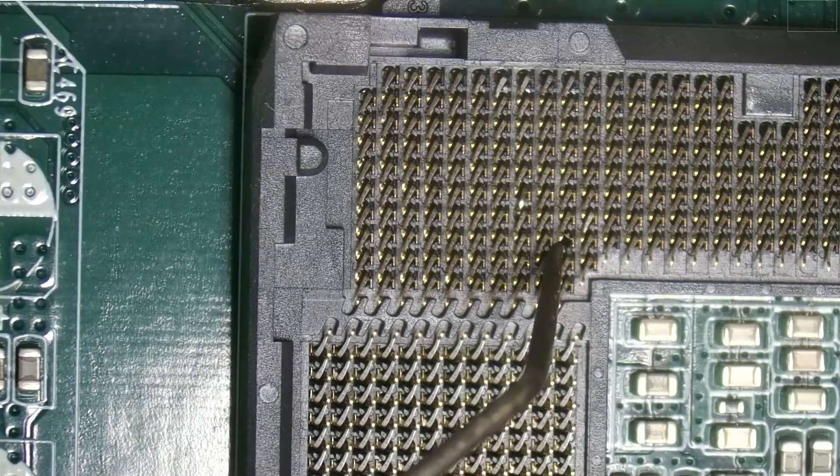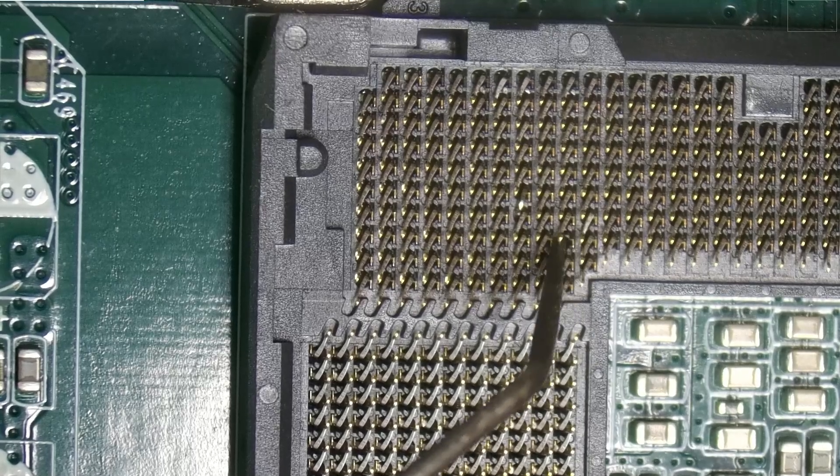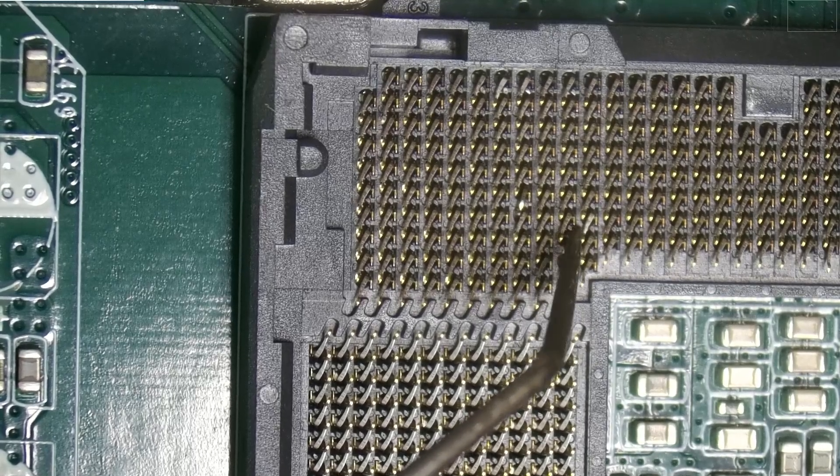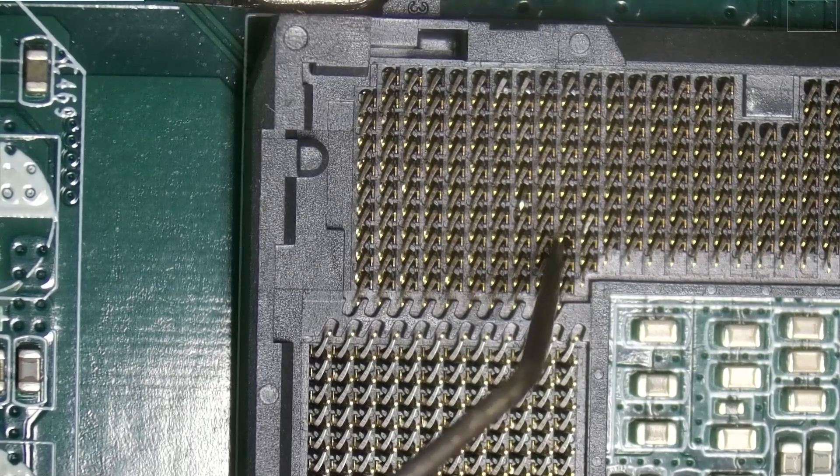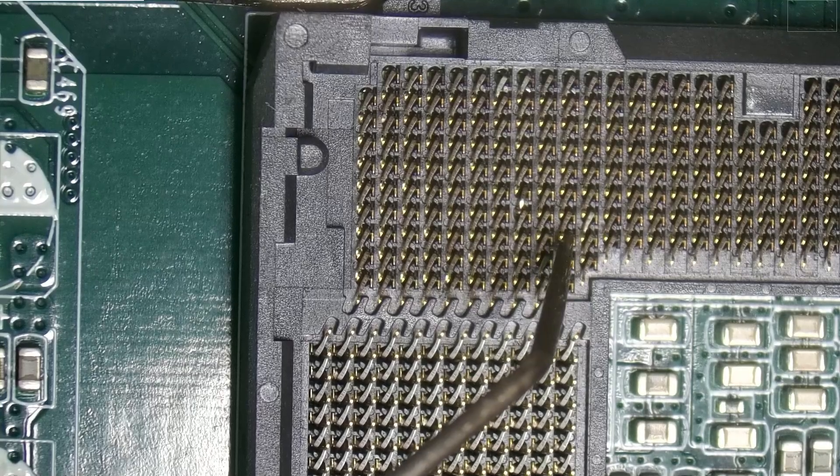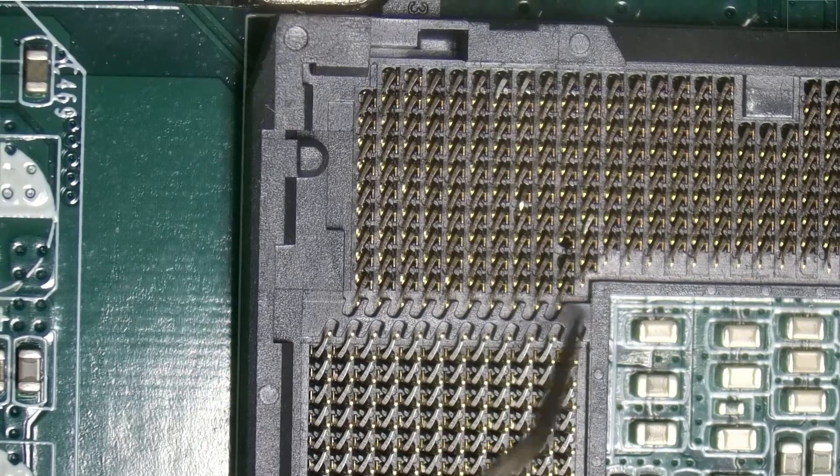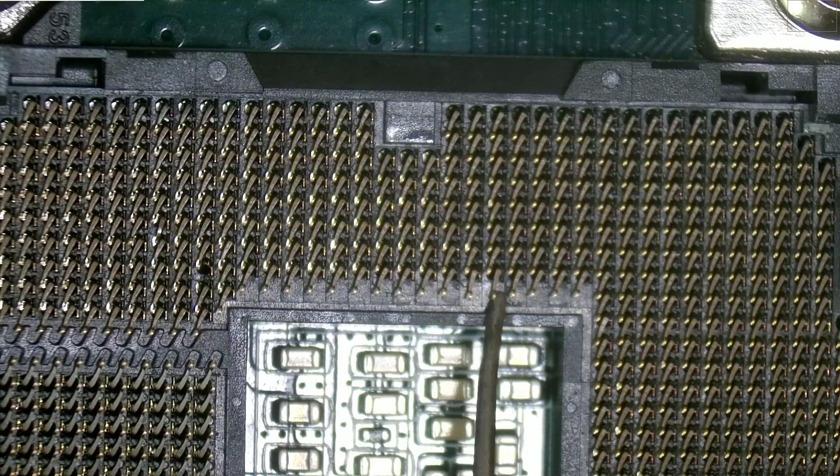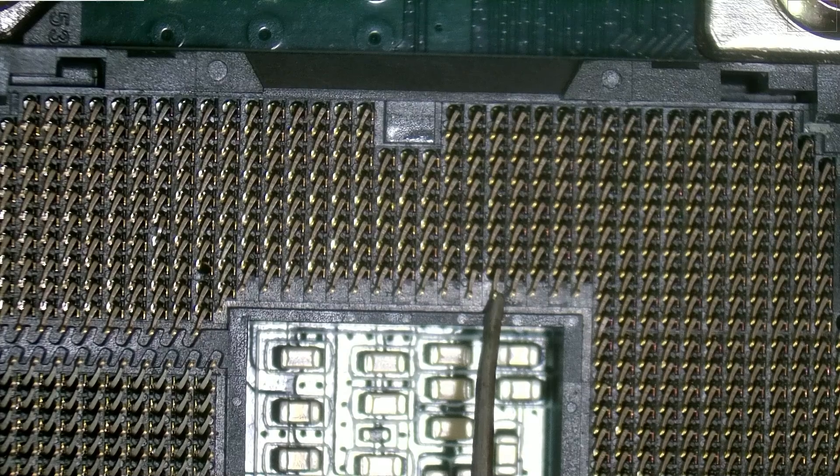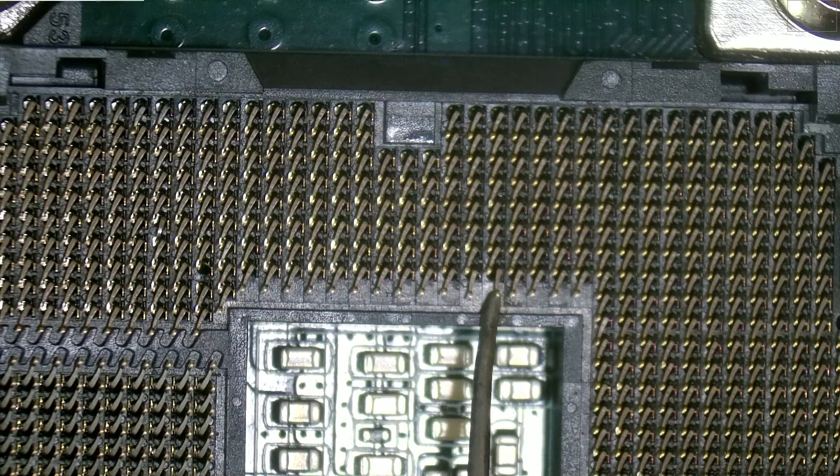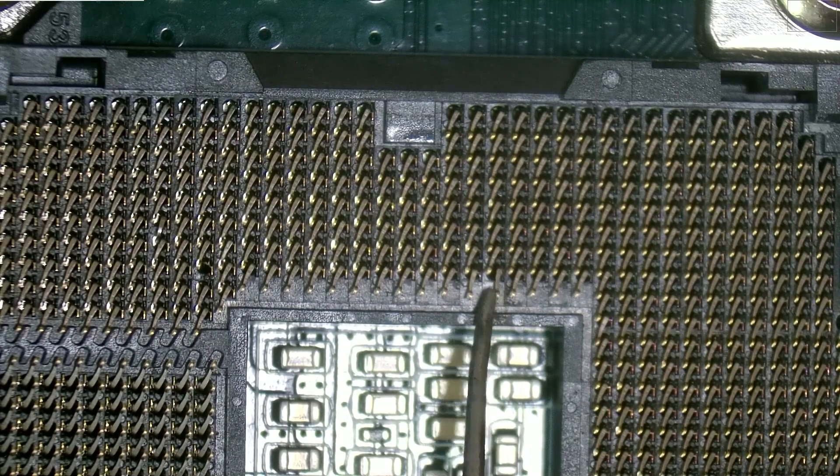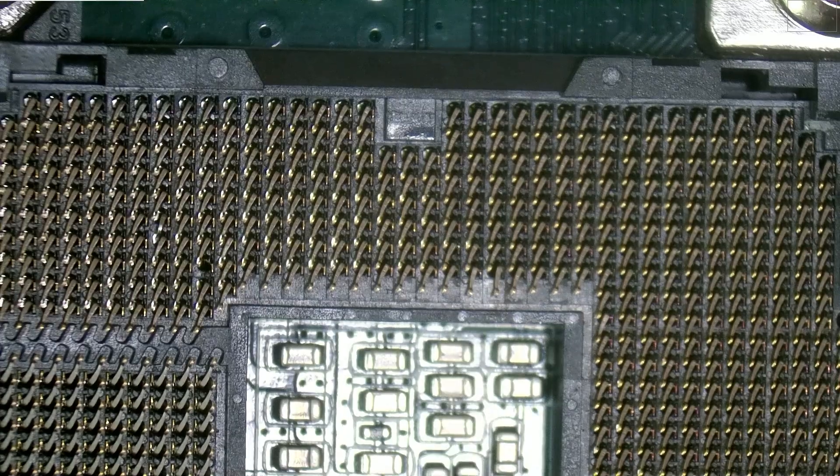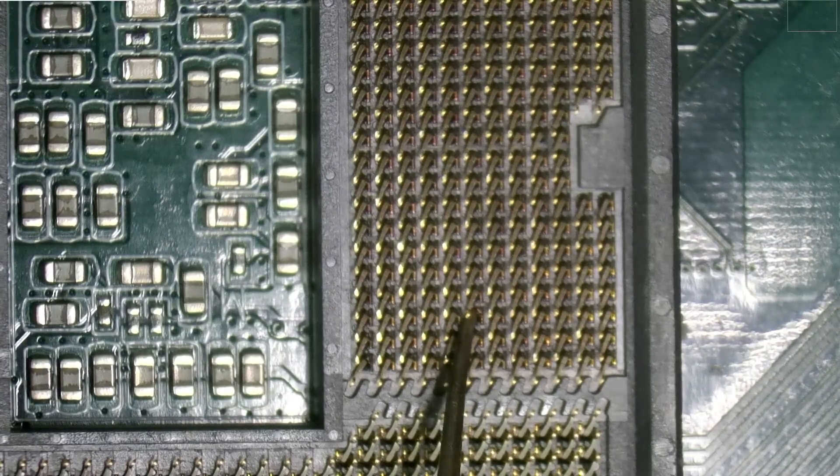Over here there is a missing pin. The pin is just not even there. There's nothing. So that is a problem. This one and this one are bent down lower than they should be which means they're probably not making contact with the chip. It looks like there's another missing pin.